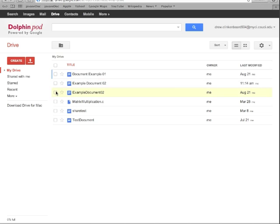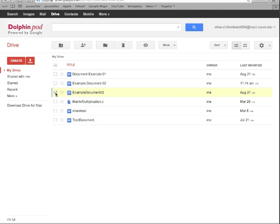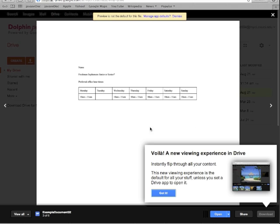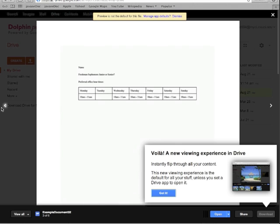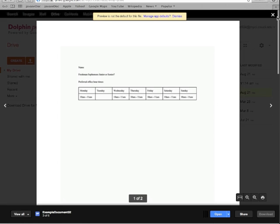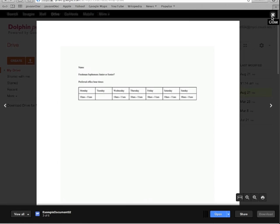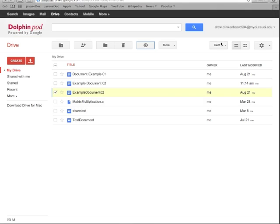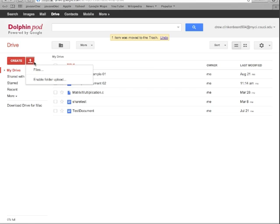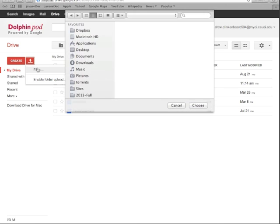This is another handy thing to see: if you click this checkbox, it gives you some more options. You can move it to a different folder, you can remove it, you can preview it. What preview does is it opens it up in sort of a preview window like this and it allows you to go through all of your documents kind of quickly. That's a new feature to Google Docs and it's pretty handy. So for now we're just going to go ahead and remove this.